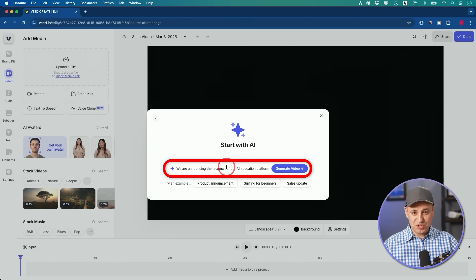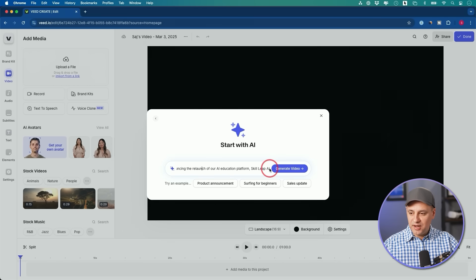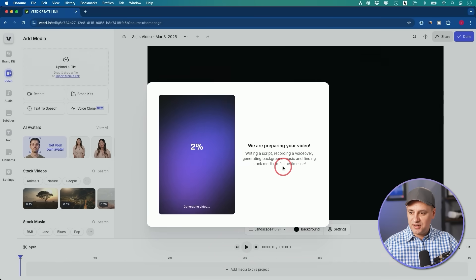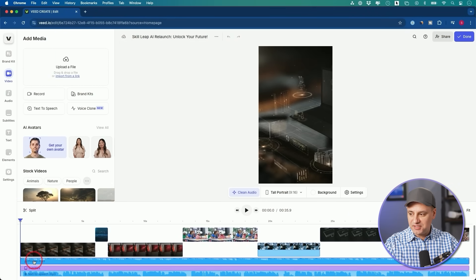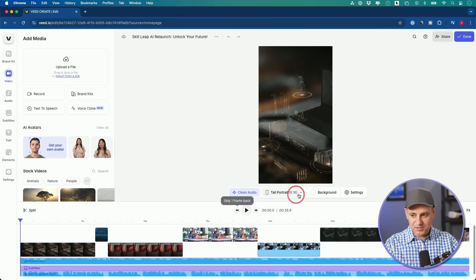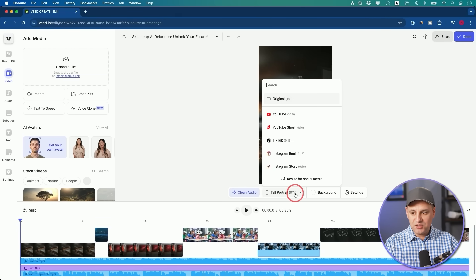You could drag and drop an existing video, record a video, or use the 'Start with AI' option. I'll start with a simple prompt just to show you that even a one-sentence prompt can get you started. I typed: 'We're announcing the relaunch of our AI education platform, SkillLeap AI,' and pressed generate. By the way, Veed has partnered with top AI tools including OpenAI, NVIDIA, ElevenLabs, and DeepL. Now we have the editing page — it created a music track, subtitles, and text-to-speech, all from that text prompt.